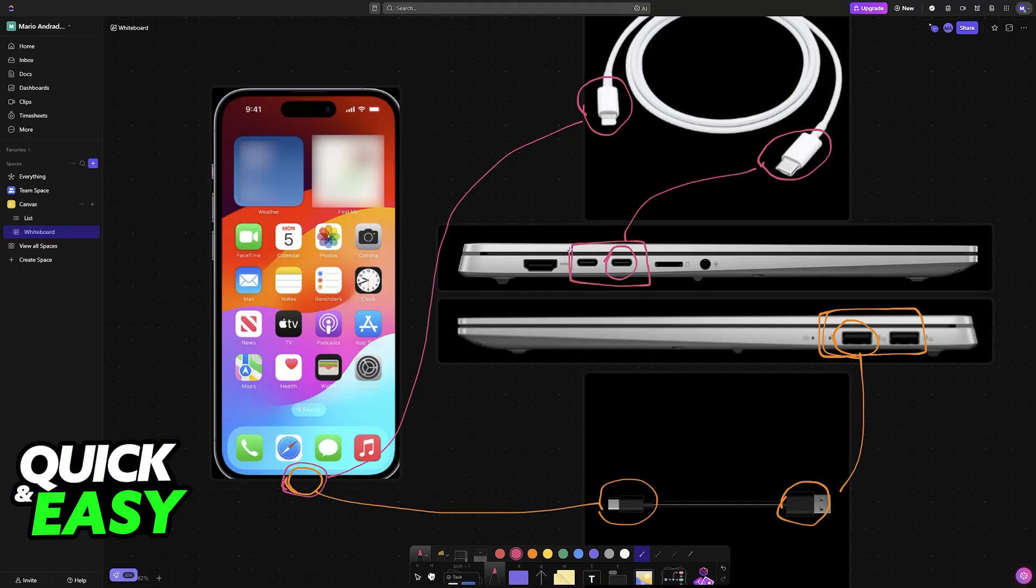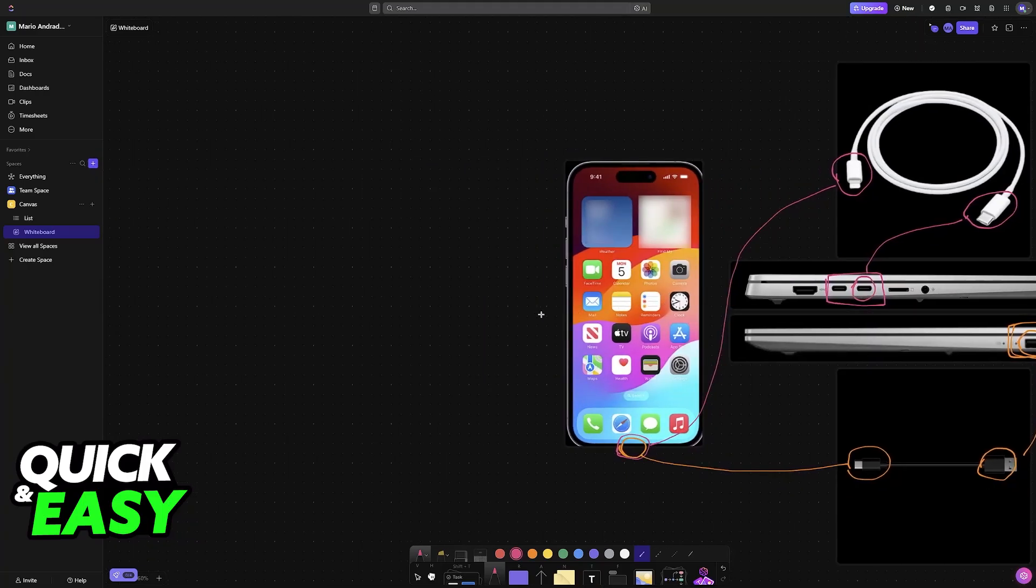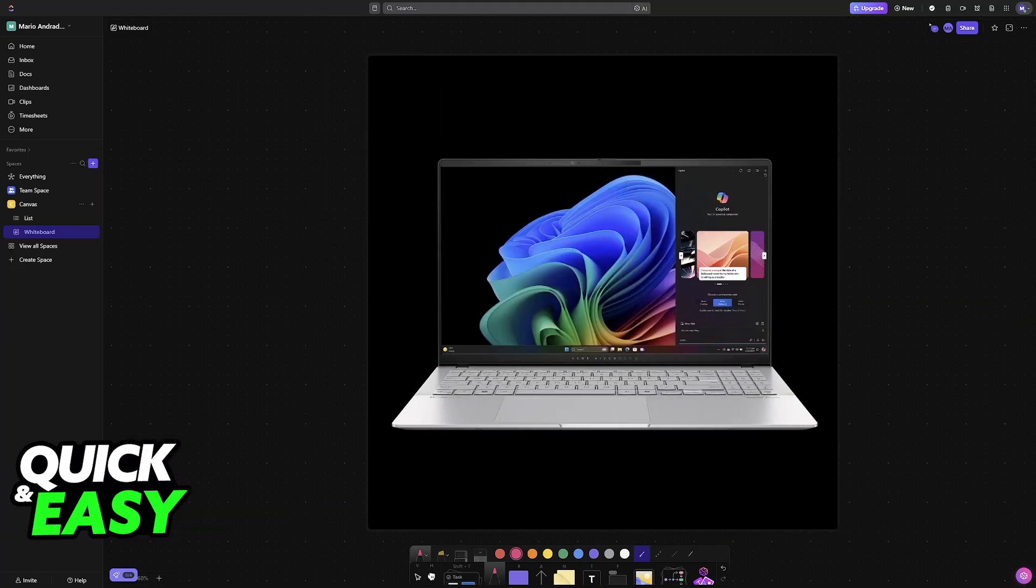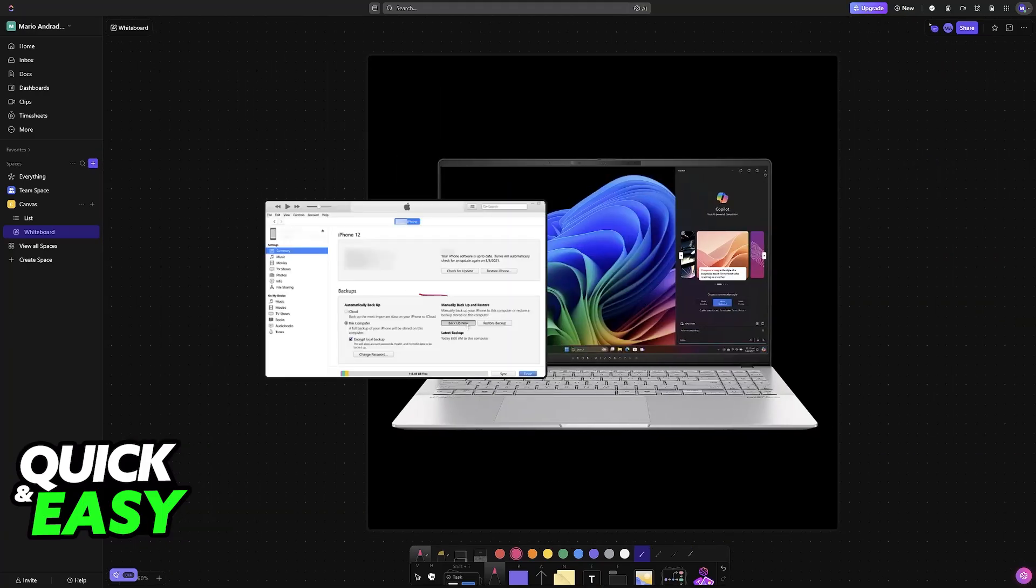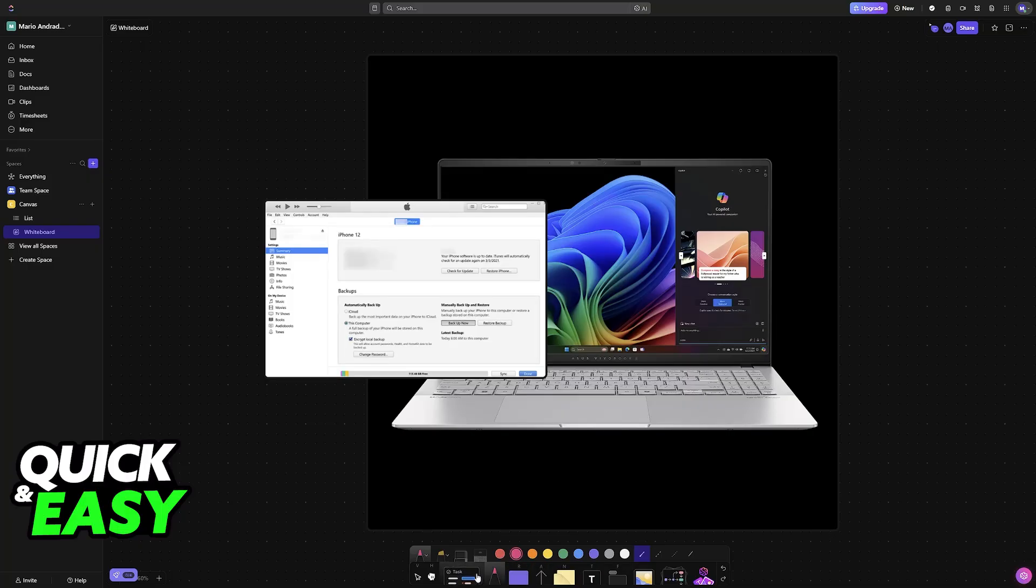Immediately upon doing this, it will be picked up by your laptop and now you can use all sorts of programs to manage your iPhone. The main one is going to be iTunes.